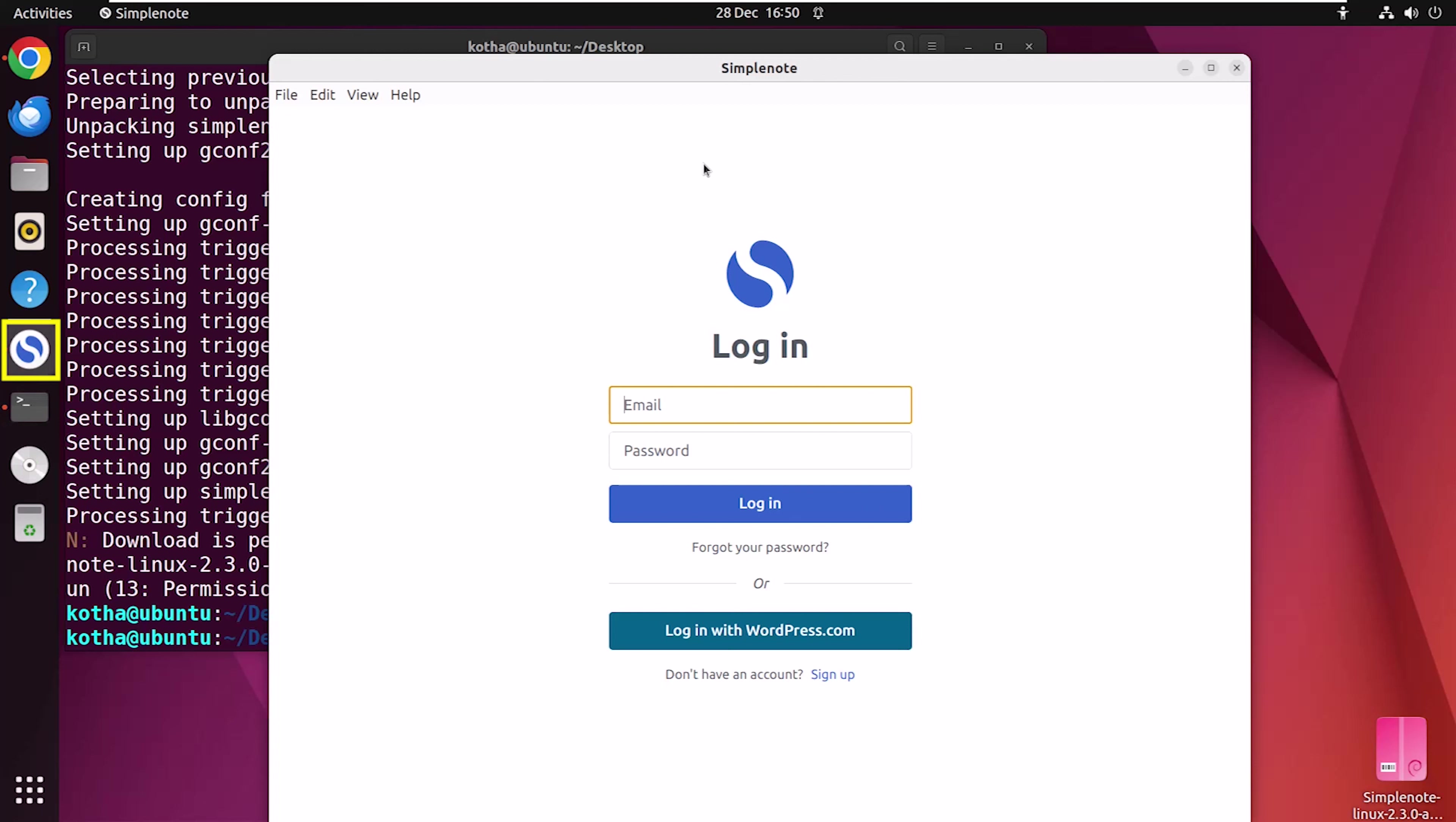Now, you have to create an account. Then you can log in and enjoy SimpleNote. Isn't it simple like its name?